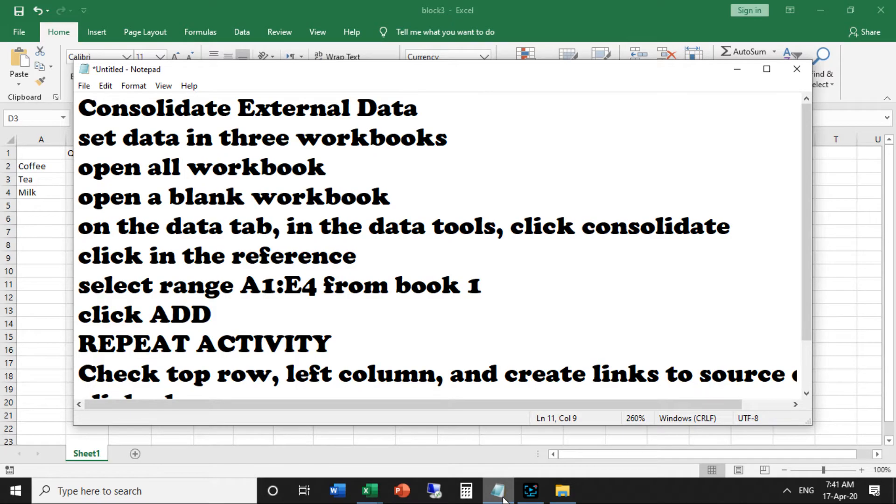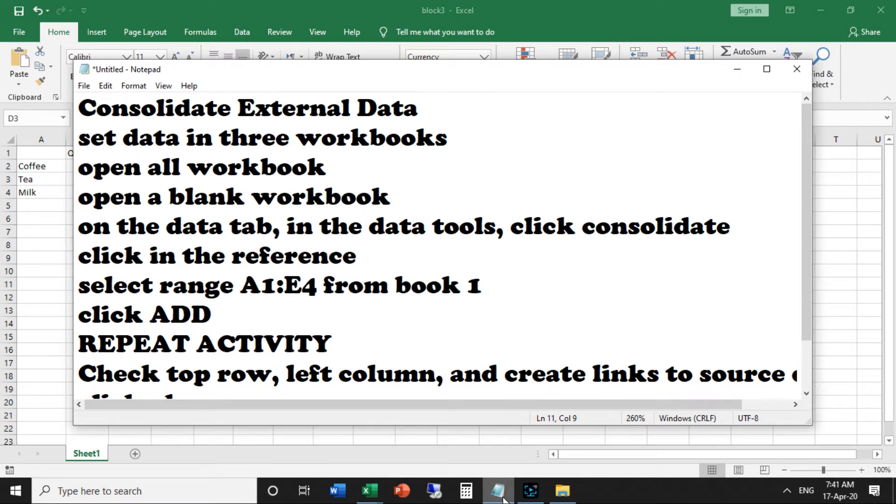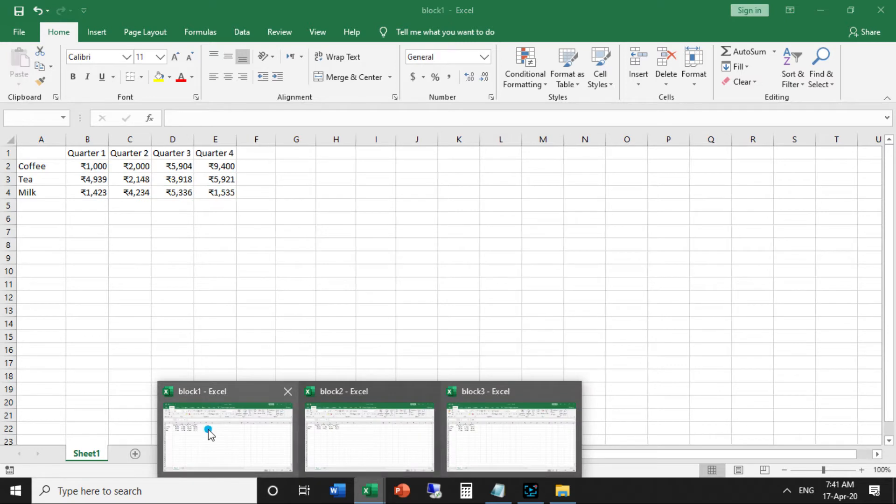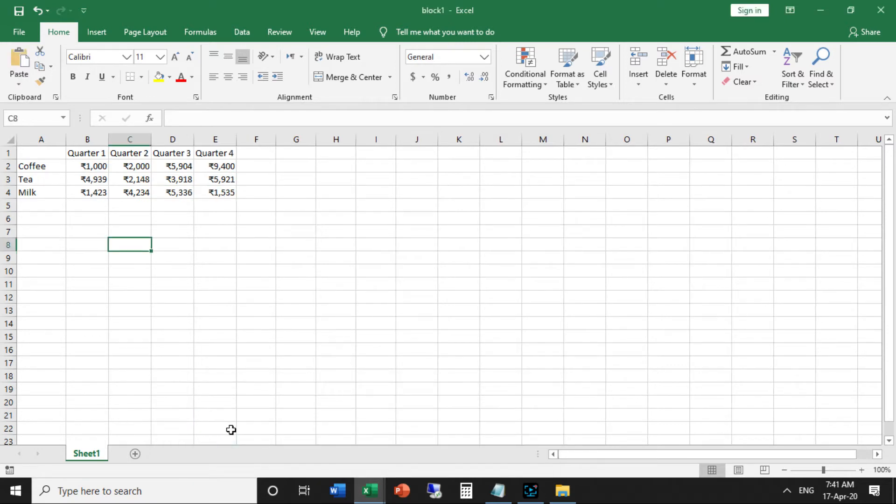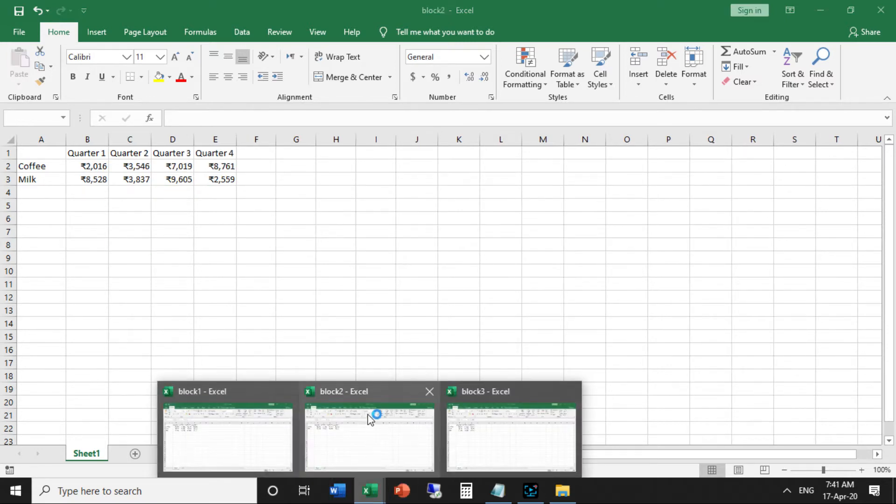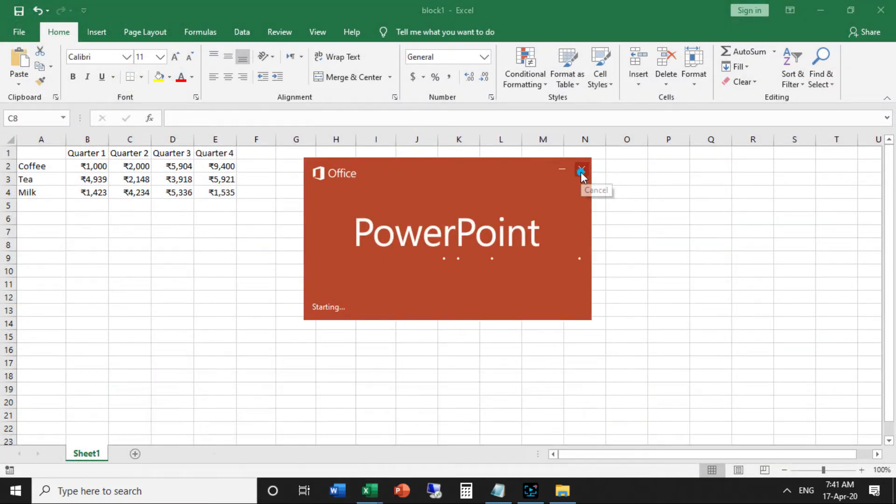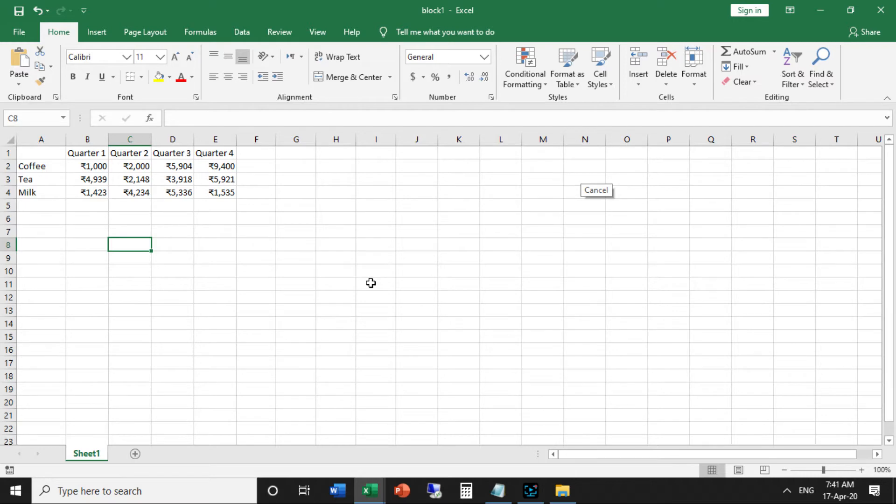Hi, hello. Through this video we are introducing consolidate external data. You can use Excel's consolidate feature to consolidate your worksheets into one worksheet. Below you can find workbooks of three blocks. First, set the data in three workbooks. Here I set three blocks: block one, block two, block three.